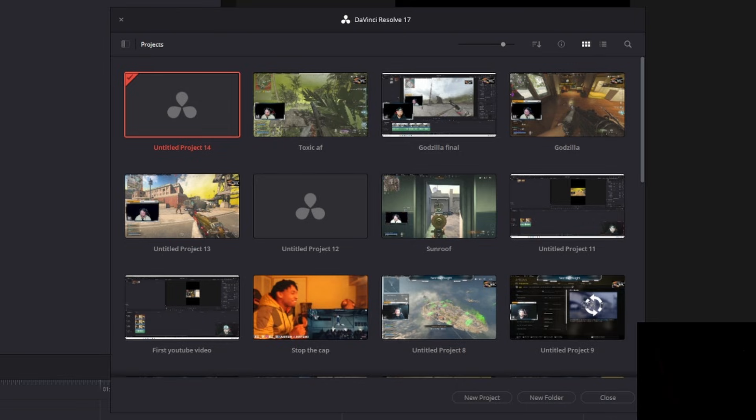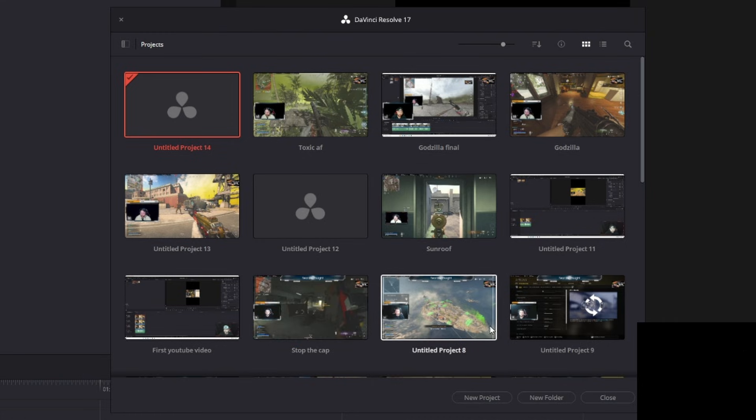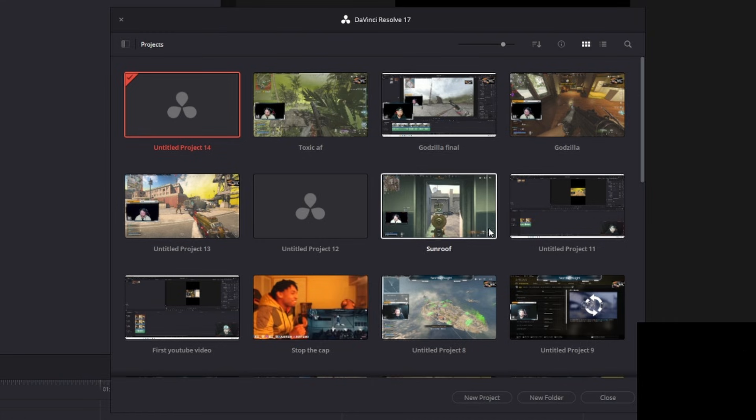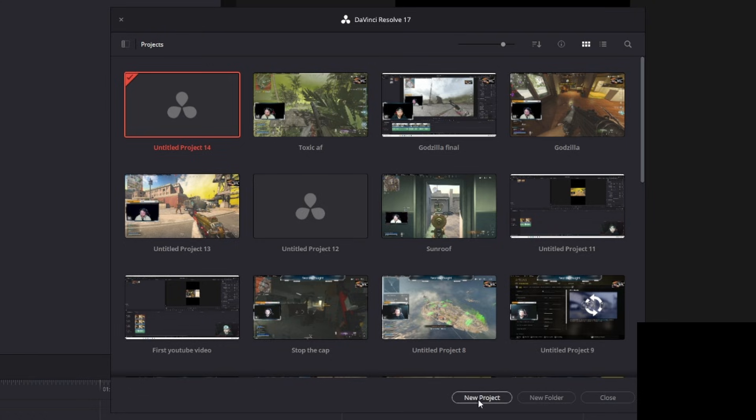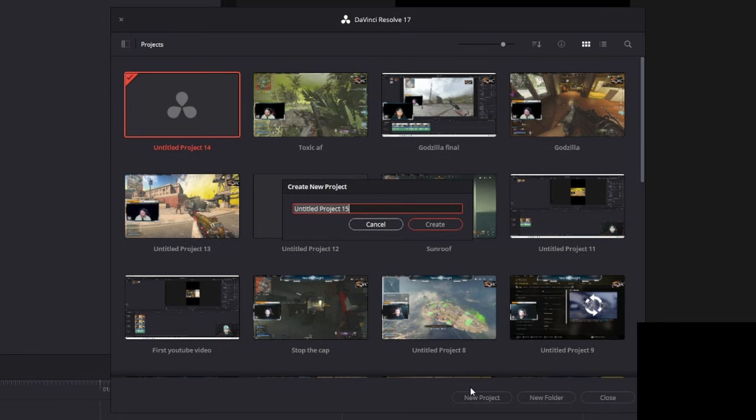All right, welcome in. As you can see, we have DaVinci Resolve up. Now, when you first open up DaVinci Resolve, you should see this little window pop up. Now, usually it'll allow you to create a new project from there. I've got a bunch here. I'm going to go down here to where it says new project. You're going to click that.